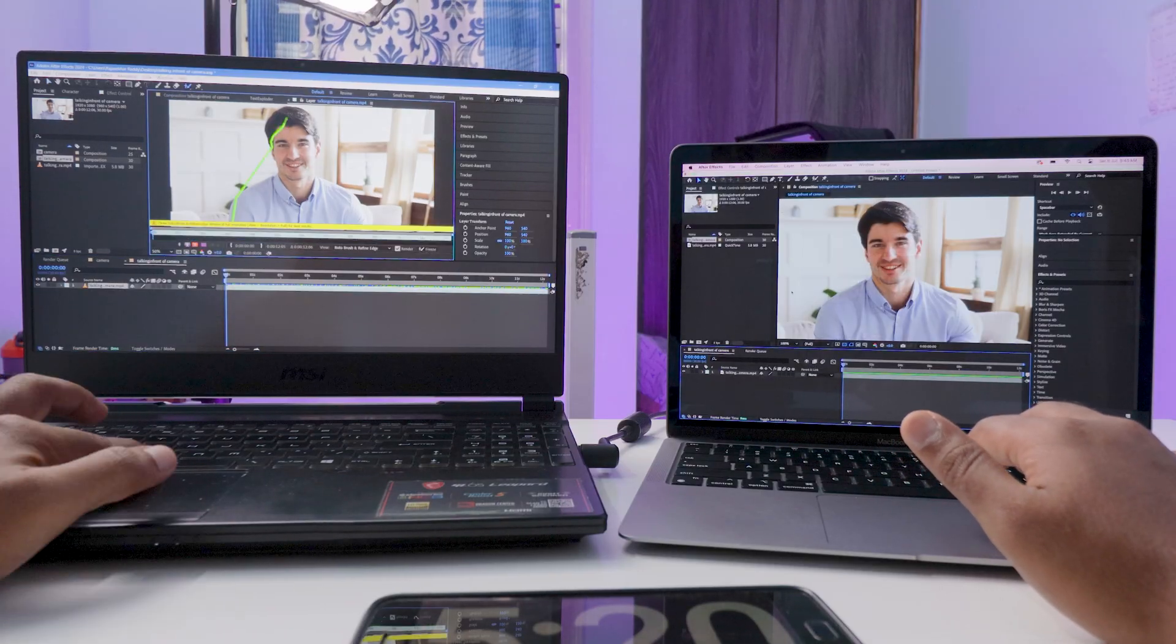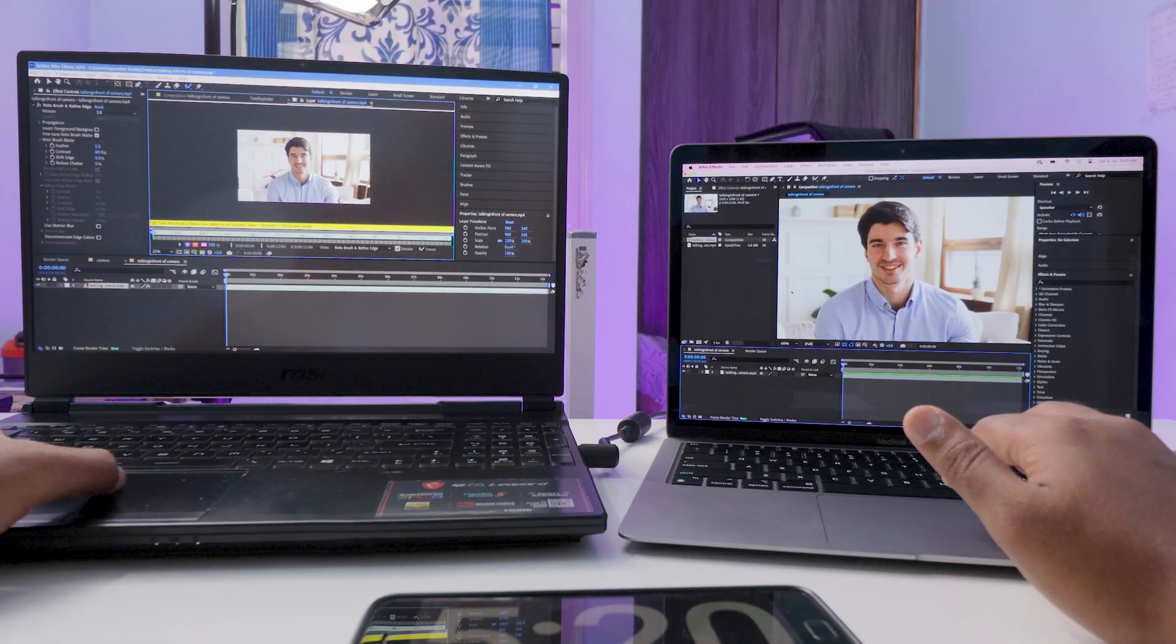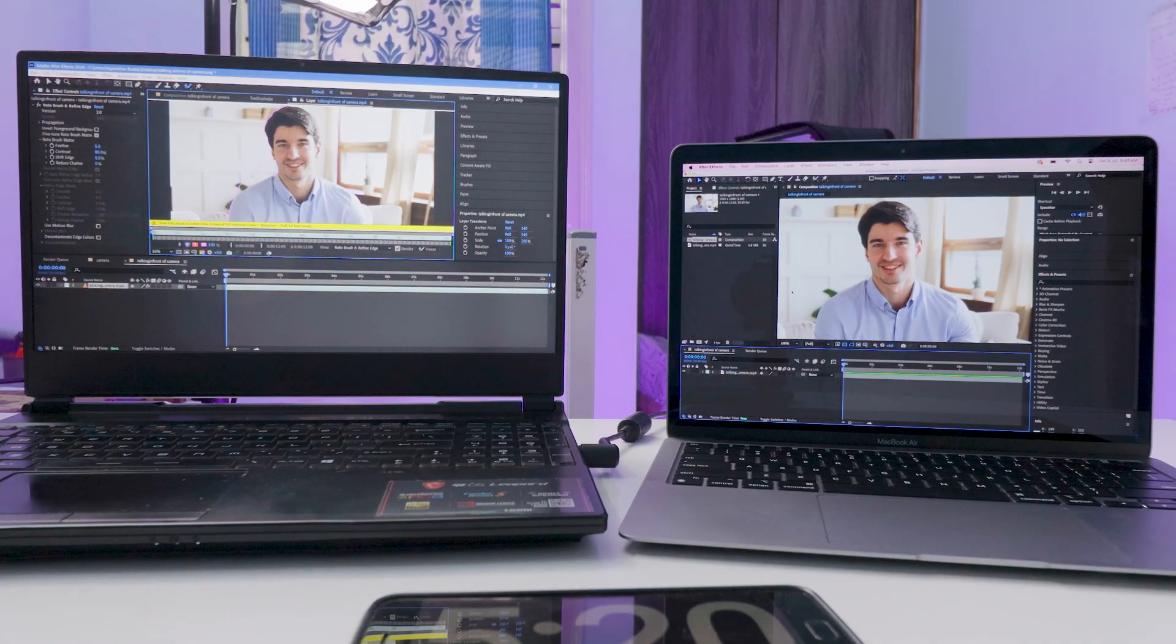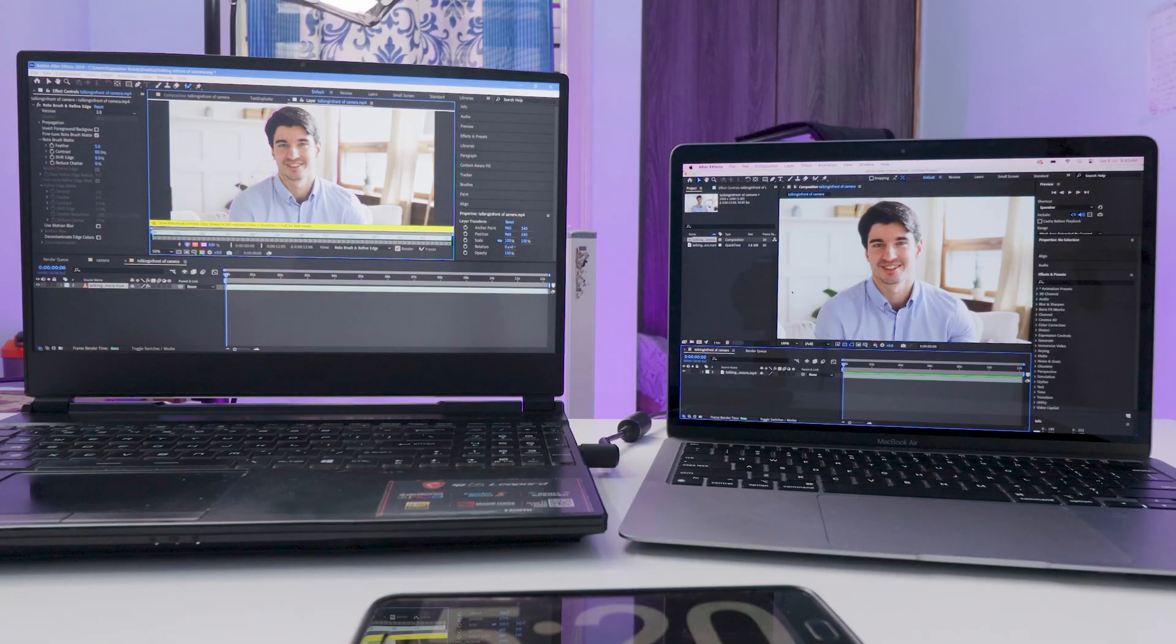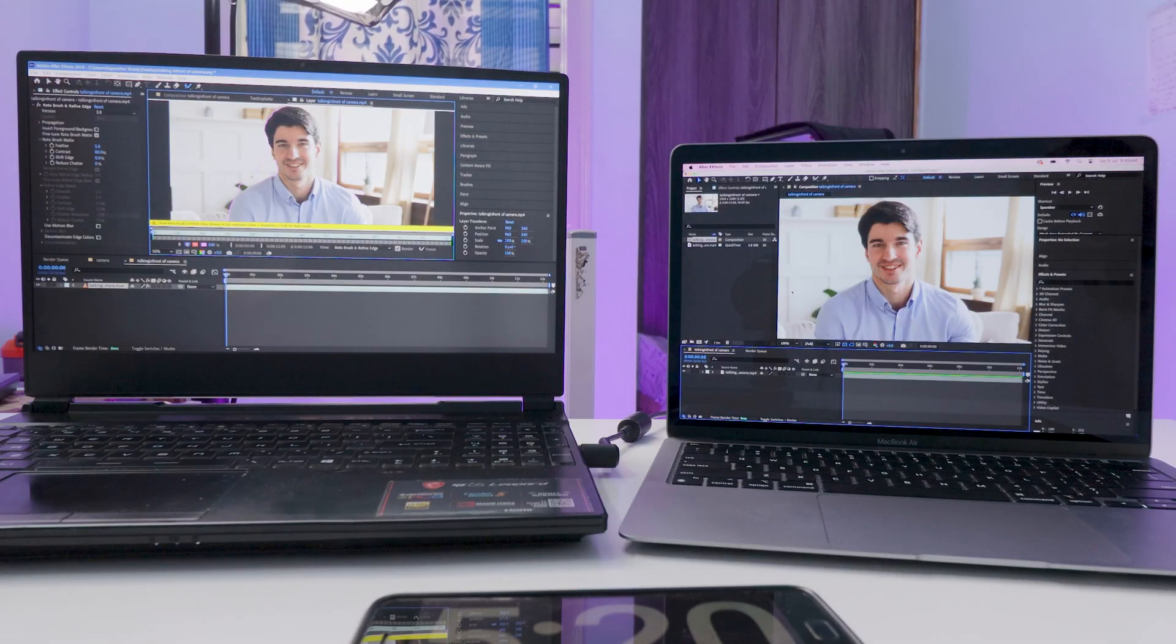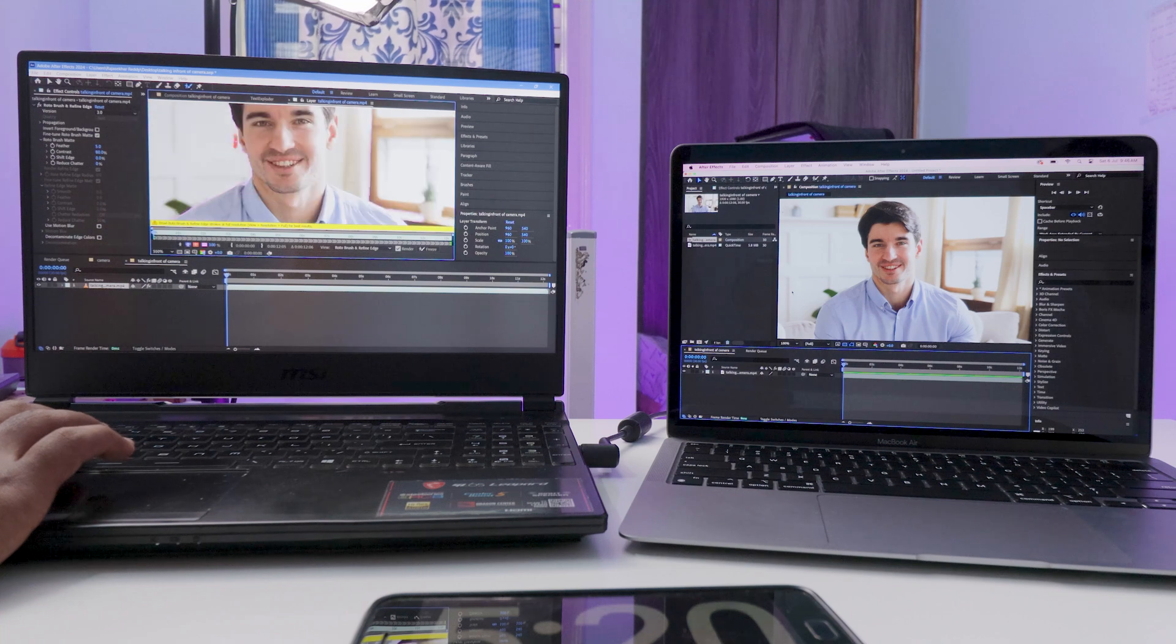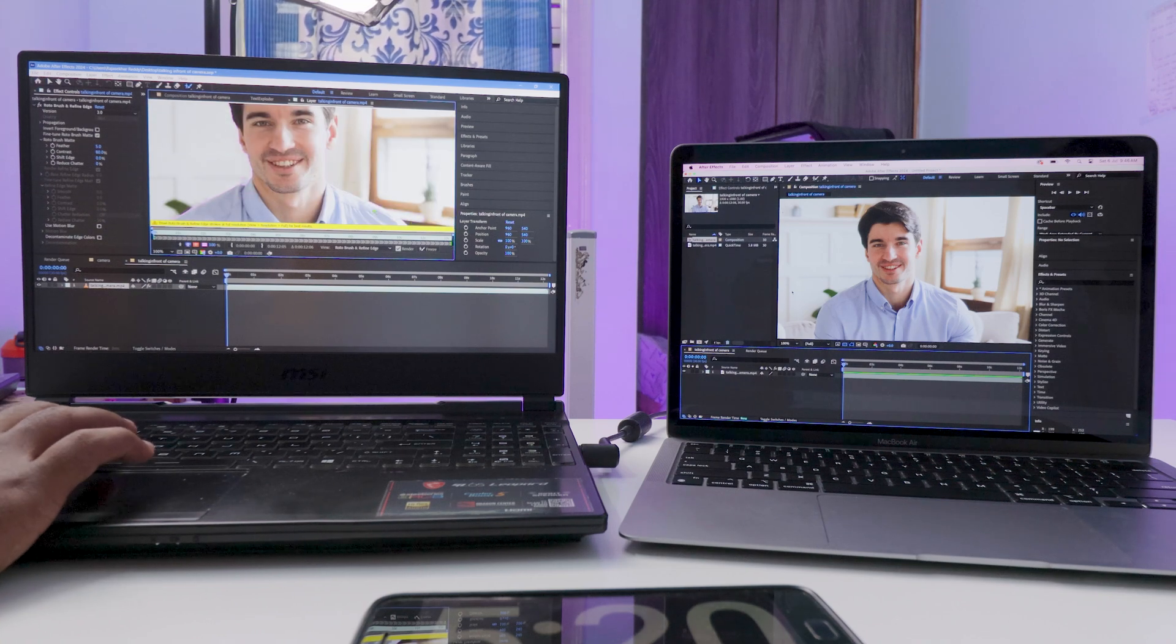I'm using the roto brush tool to select the subject. Meanwhile, here are the specifications of the Windows laptop I'm using. This laptop runs on an Intel Core i7-9750H processor with a maximum TDP of 45W.